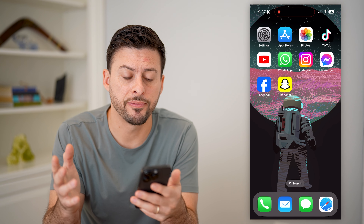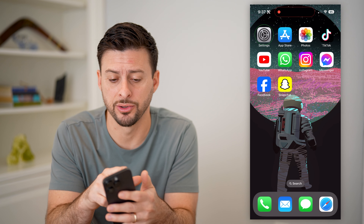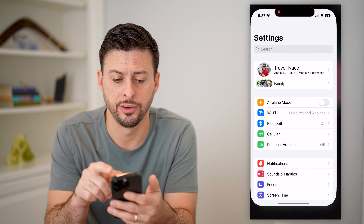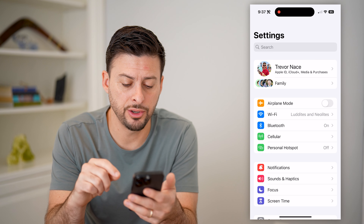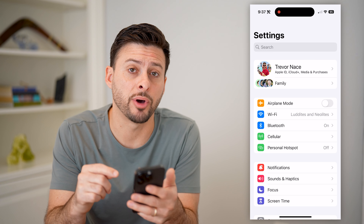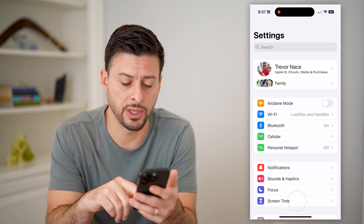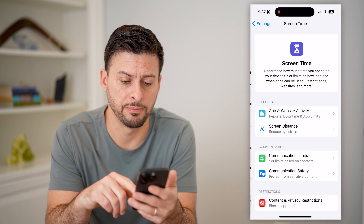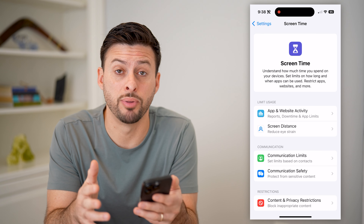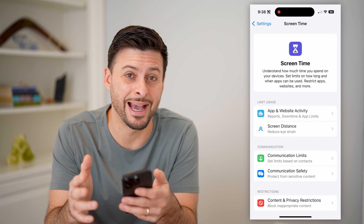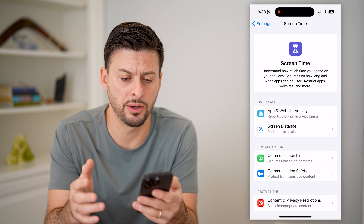The first thing you're gonna wanna do is head into the settings on your phone. On here, you can see at the very bottom is Screen Time. Let's get into Screen Time. You're gonna use Screen Time to block both those apps as well as websites.